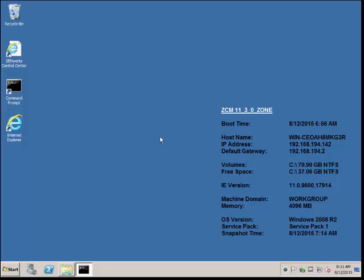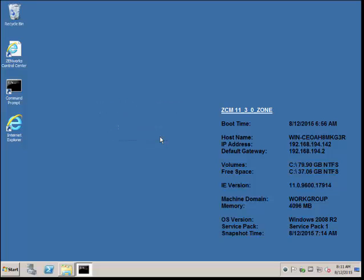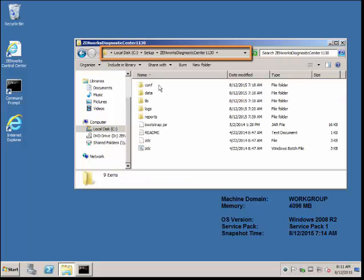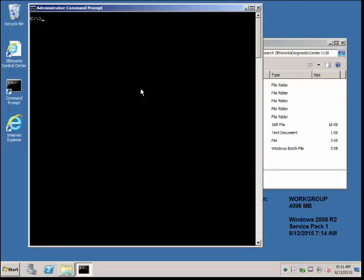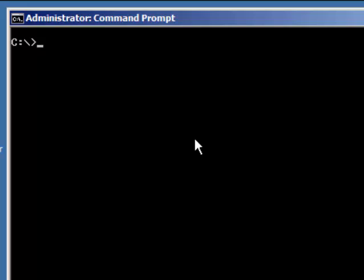For this demonstration, let's run the ZDC to check integrity of the system files and database files. The files have been extracted to the local primary server. Open a DOS prompt using run as administrator and navigate to the location where the ZDC files are located.